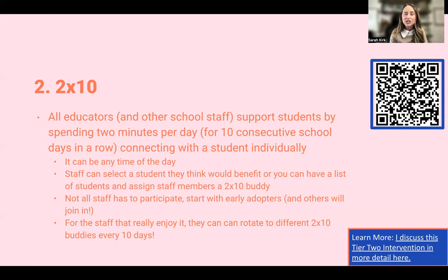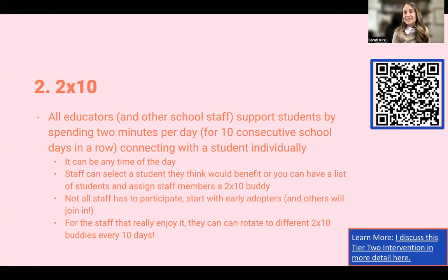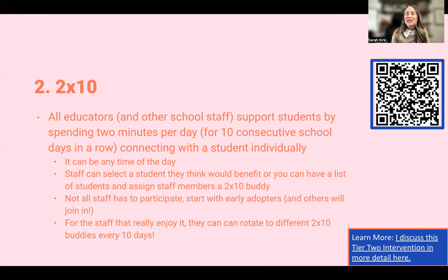The idea is connecting individually with a student who could utilize some more one-on-one time with an adult. This can be any time of day. Say I know that every morning I'm walking out front and a bus is always there early — I might say, 'I know Jane gets off that bus. I'm going to do my Two by Ten with Jane.' For 10 days, I go out two minutes early and spend two minutes connecting with her, letting her talk, letting her share. It's never punitive, never negative — it's just, 'Hey Jane, what's up? What did you have for breakfast? What did you do last night after school?' Maybe you don't even ask that many questions. You just let them talk — that's ideal.